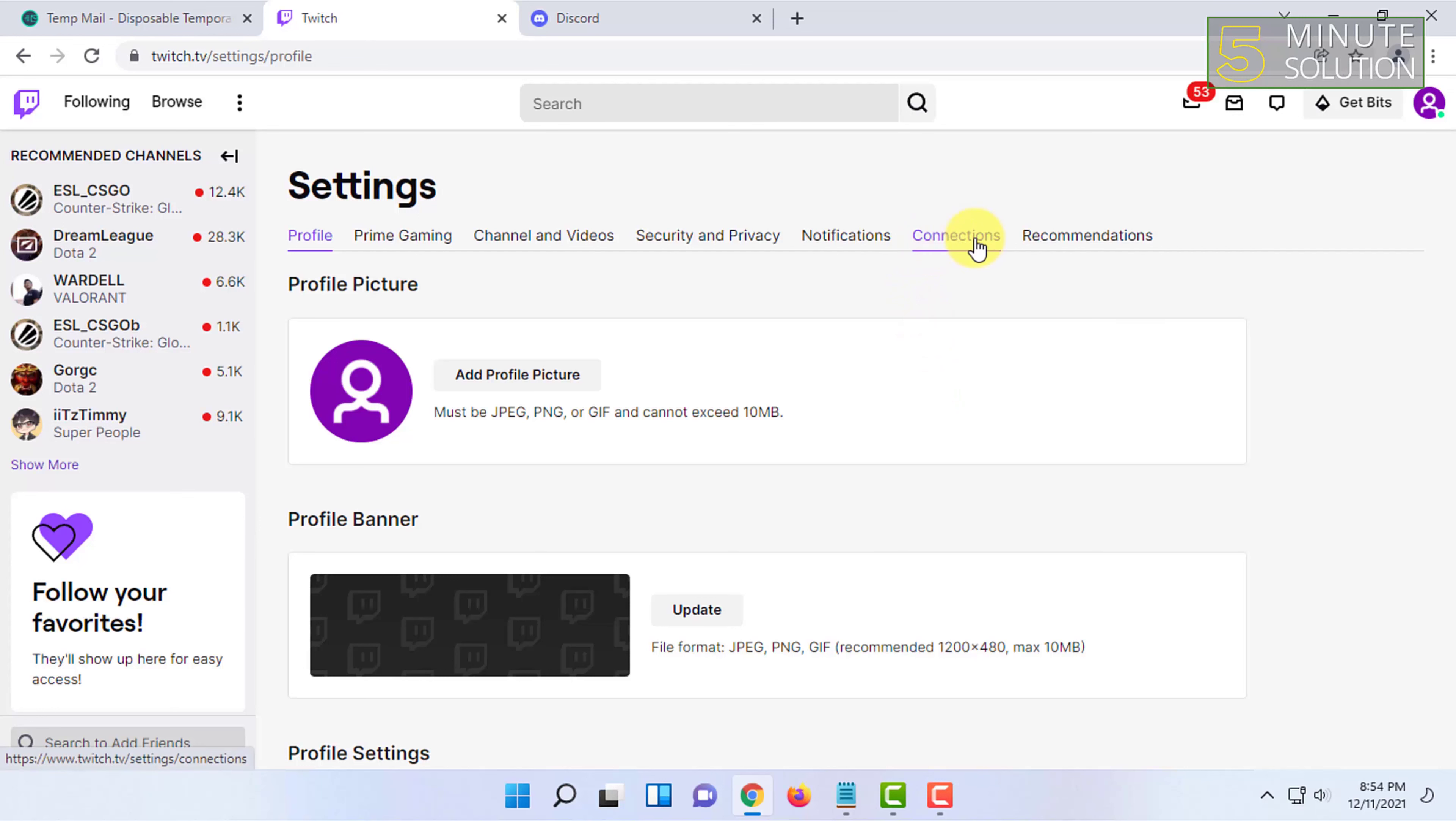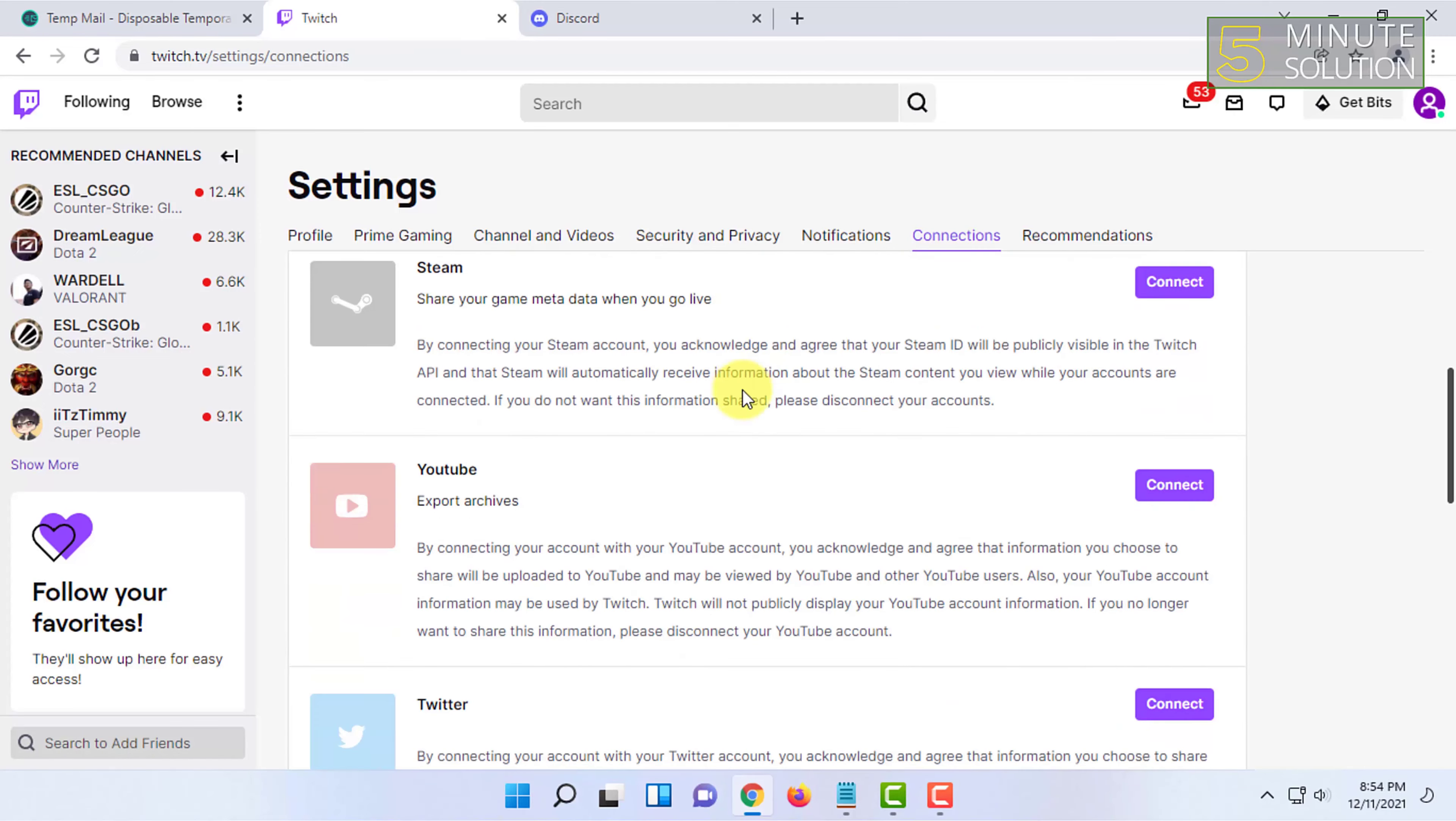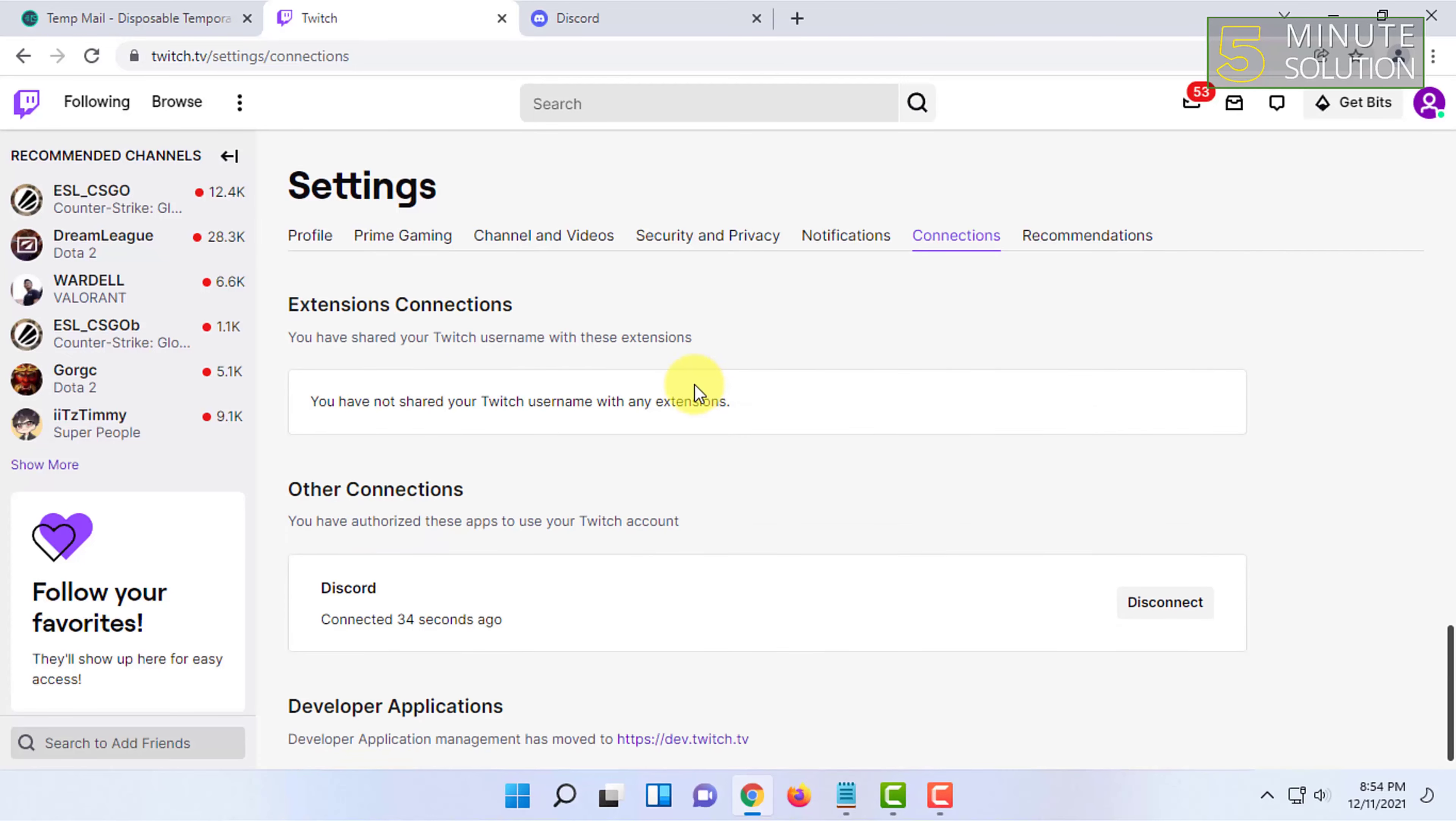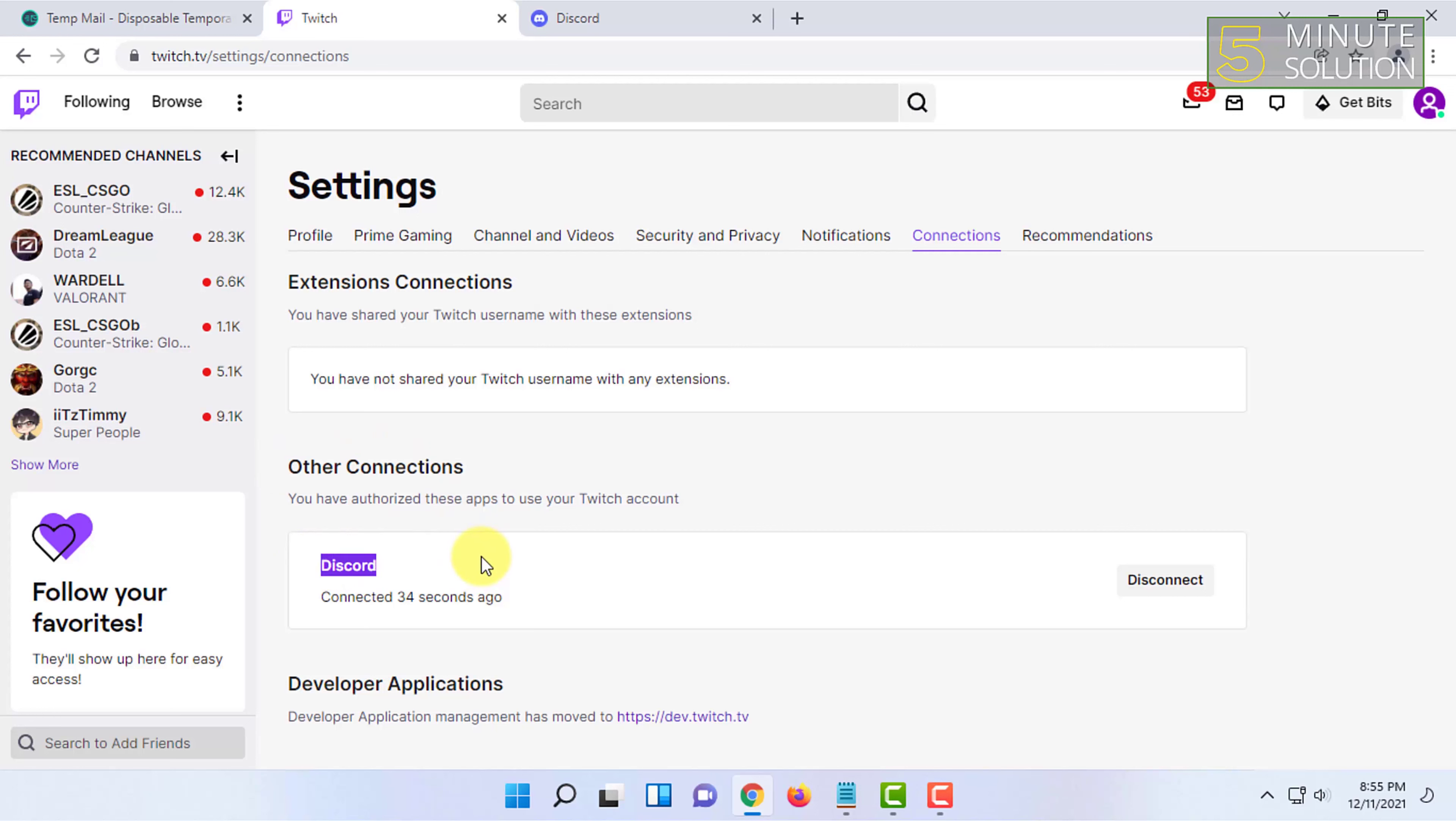Just like Discord, let's click on that and scroll down. Here in the Other Connections you can see Discord is connected with Twitch. So that's how you do it.